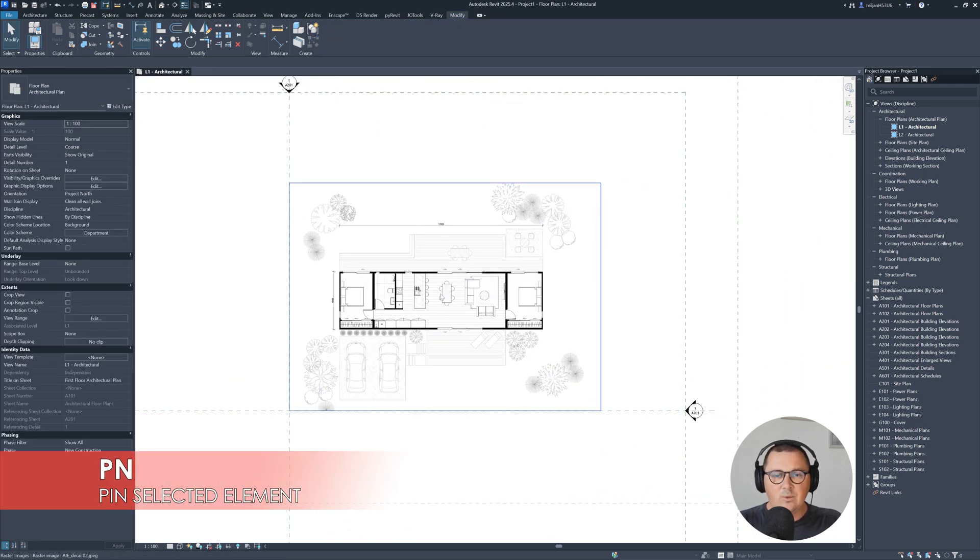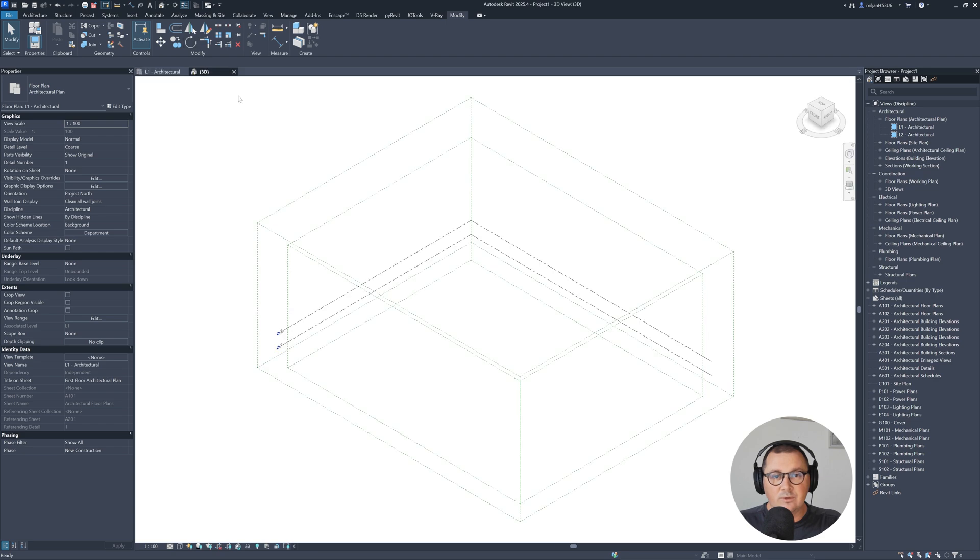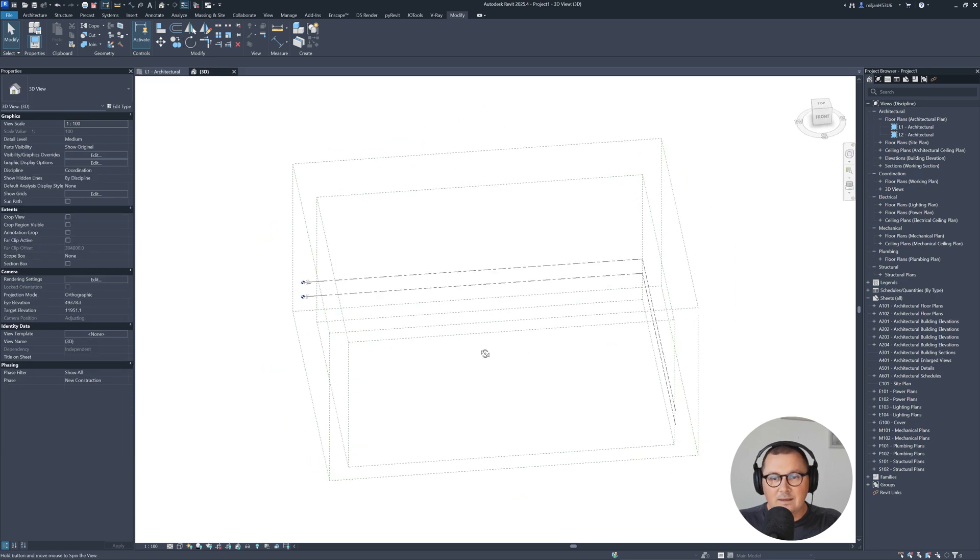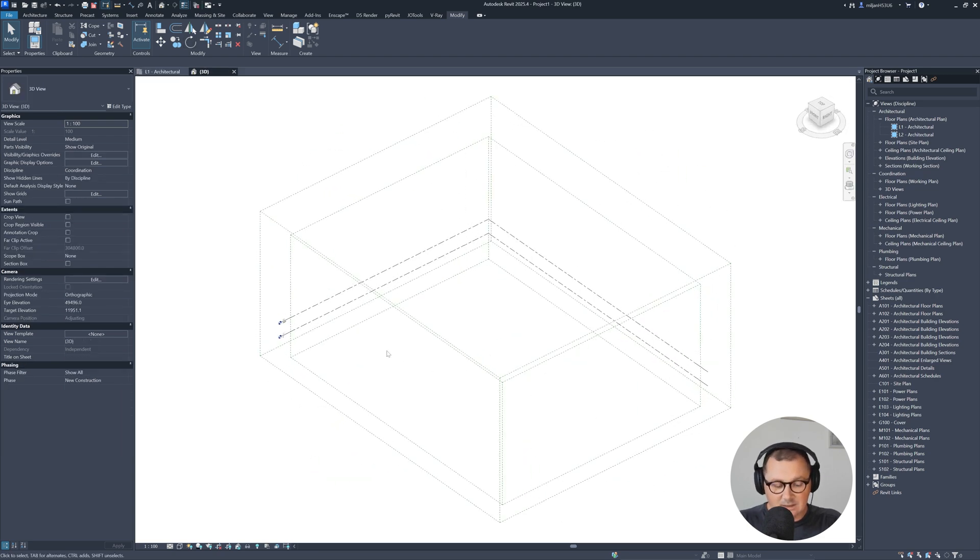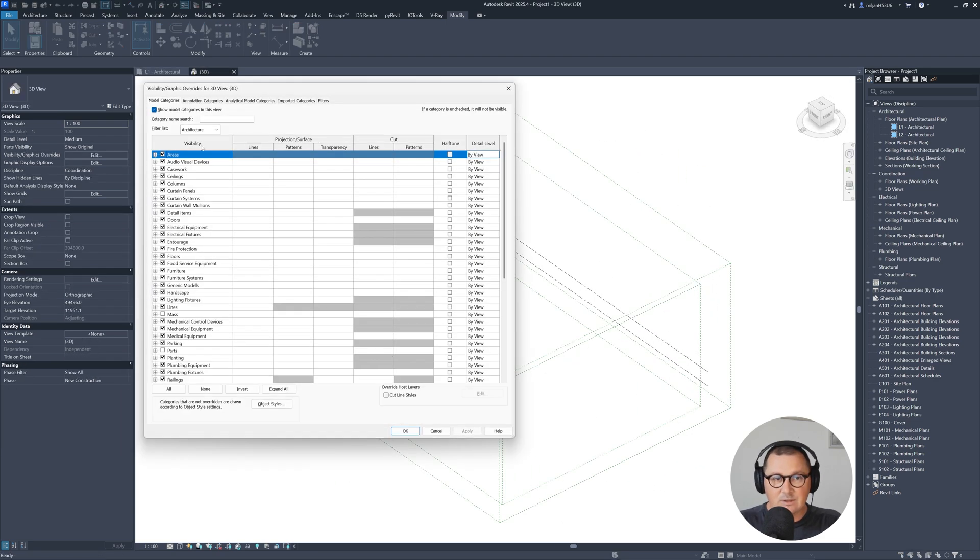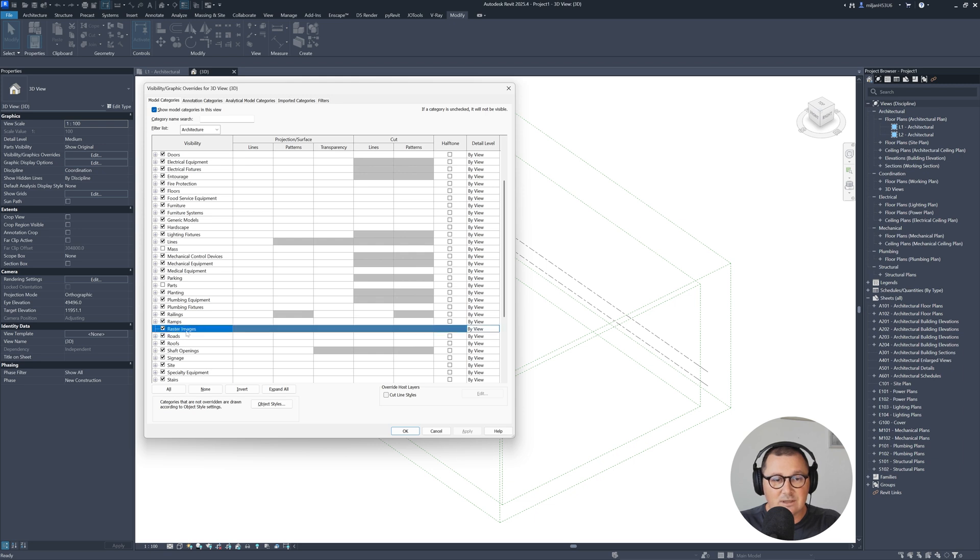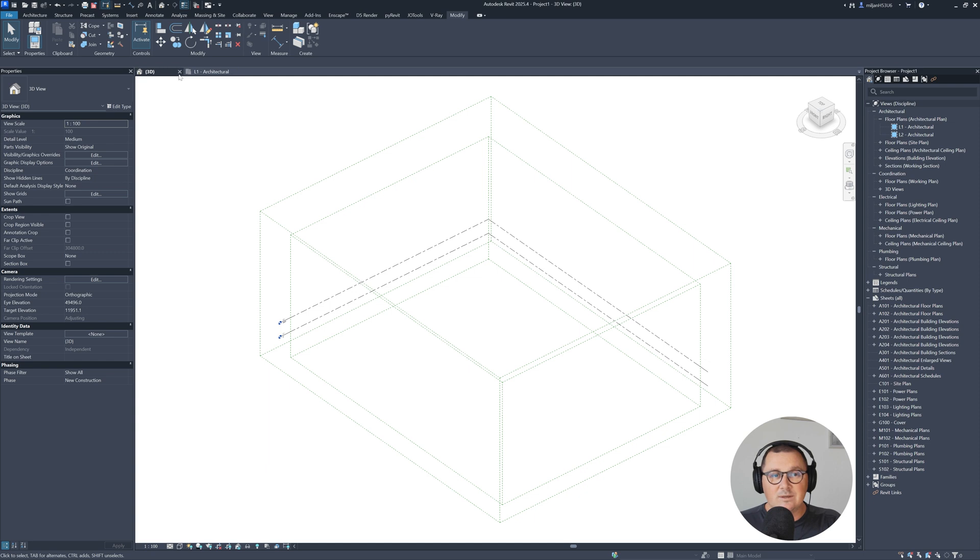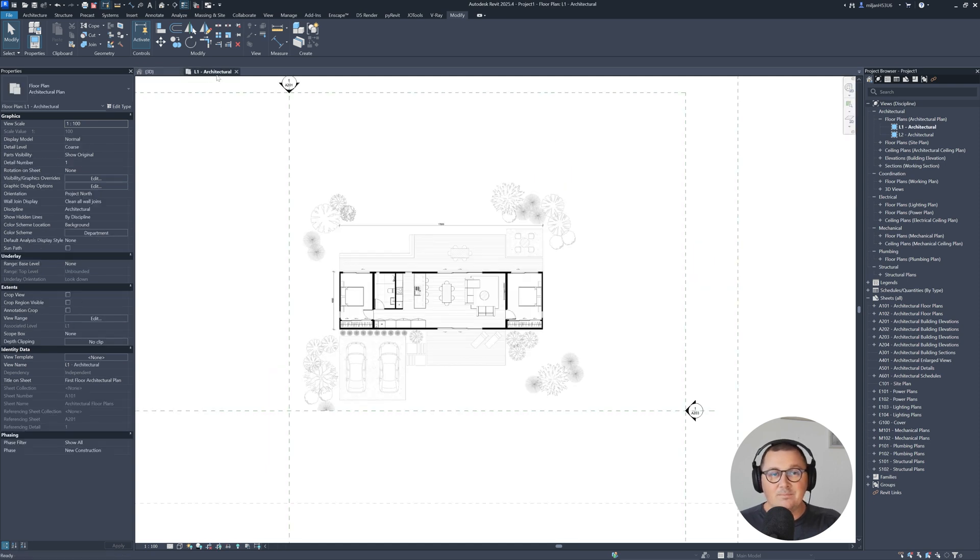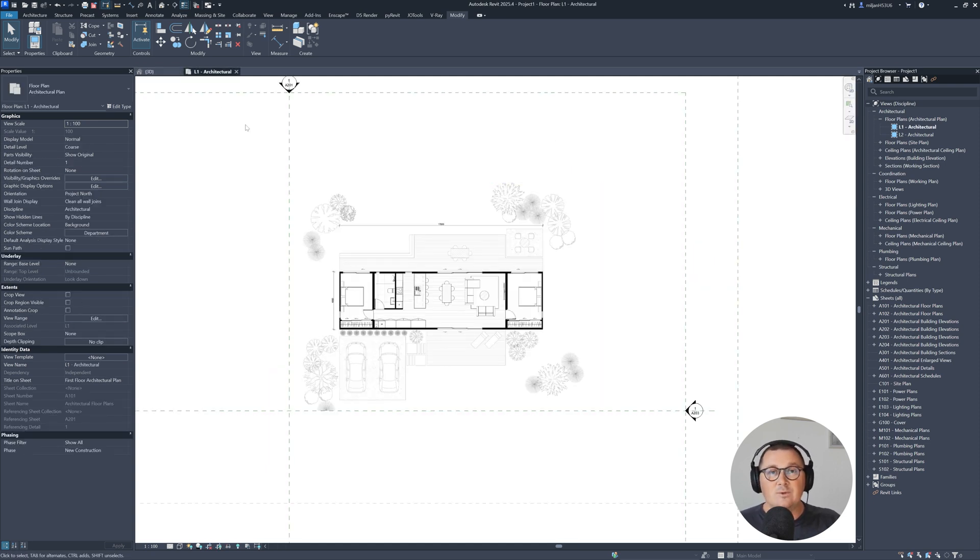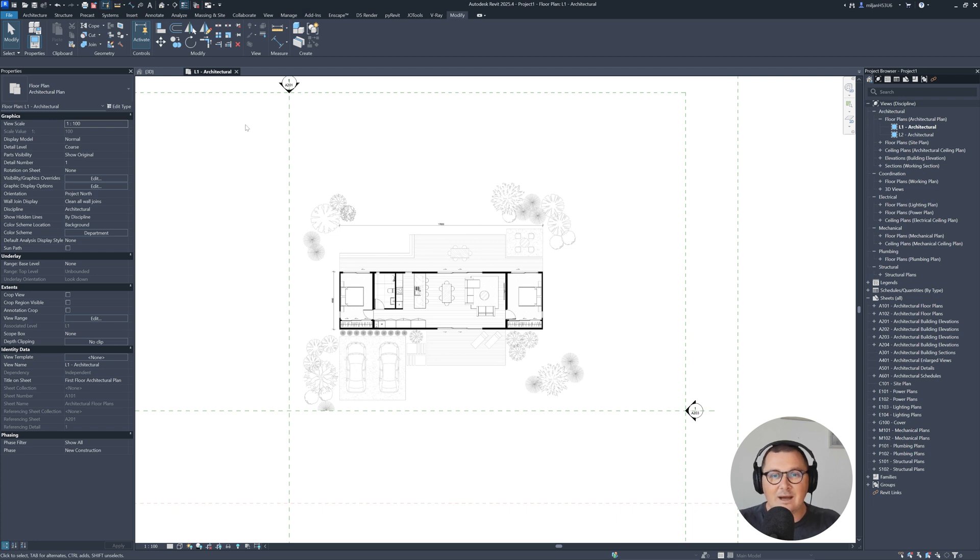So we have this one. And when I go to 3D, that picture is not visible. So it doesn't matter if I go to the model categories and then find the raster images, you see that they are turned on, but I cannot see that picture. So what's the reason behind it? Simply, we just place this in one view and that's why it's not visible in the other view.